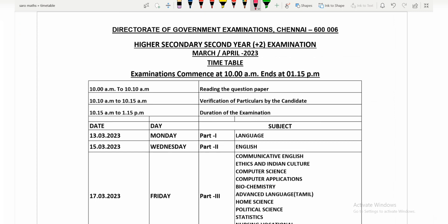Hi students, welcome to my channel. In today's video, we will talk about the 10th, 11th, and 12th board exams. Education Minister Anubil Magesh has announced board exams for the 10th, 11th, and 12th standards.